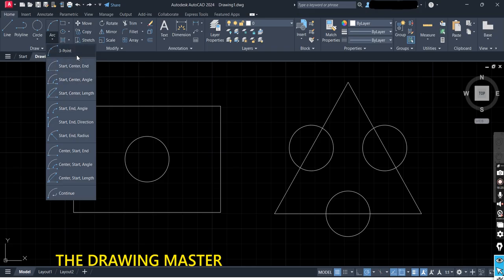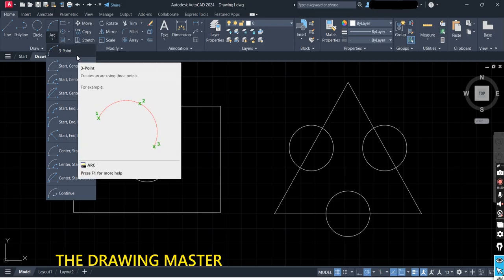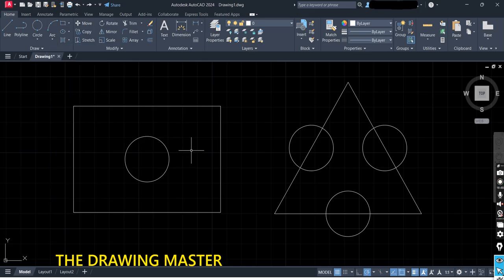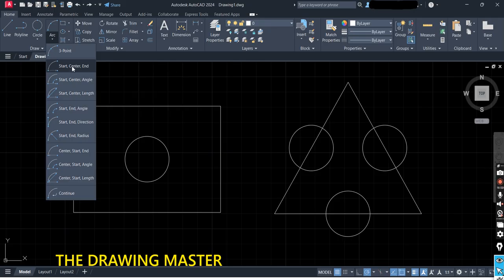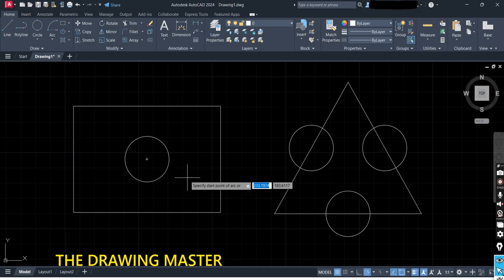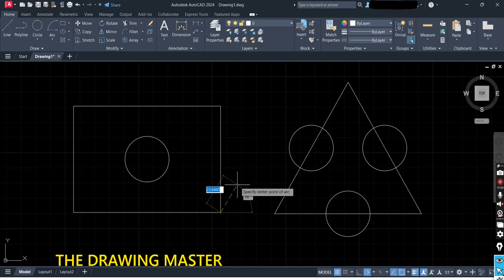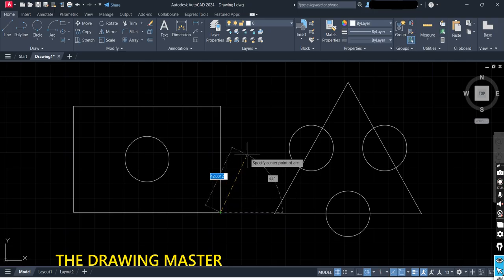You can go through the arc options — place your cursor on any option and it will show you an example. In maximum cases, Start Center End or Start End Radius are used. Let's draw an arc on one side of the rectangle using Start Center End. Remember, it will prepare the arc in the anti-clockwise direction. It is asking to specify the start point of the arc — because it draws anti-clockwise, click at the appropriate start point.